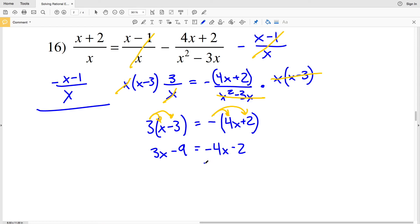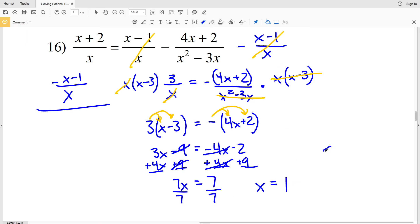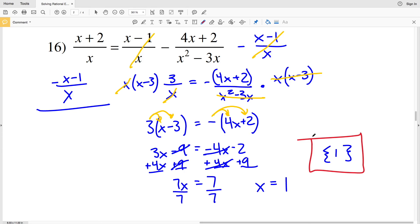I now have a linear equation, so I'll move variable terms to the left and constants to the right. Adding 4X to both sides and adding 9 to both sides: 3X + 4X = 7X, and -2 + 9 = 7. Dividing by 7 gives X = 1. So 1 is my only solution for number 16, and that wraps up this solving rational equations worksheet. Hopefully you've found this video useful — please give a thumbs up, subscribe, and share with someone who might find it helpful.